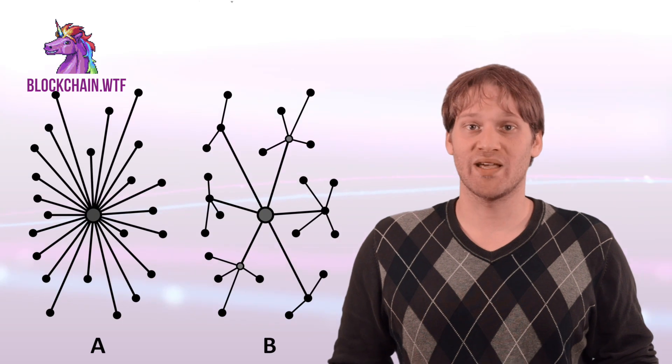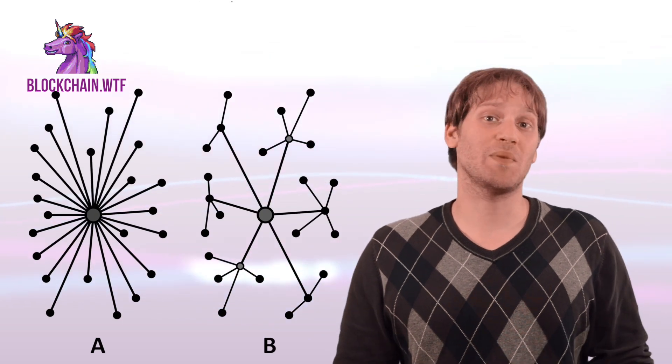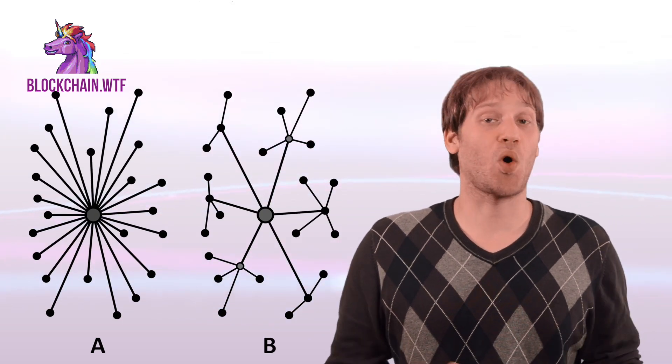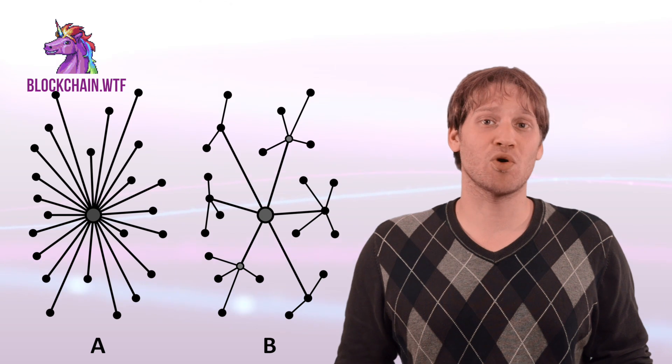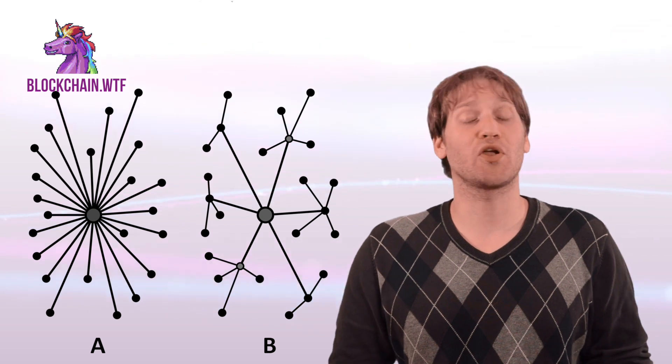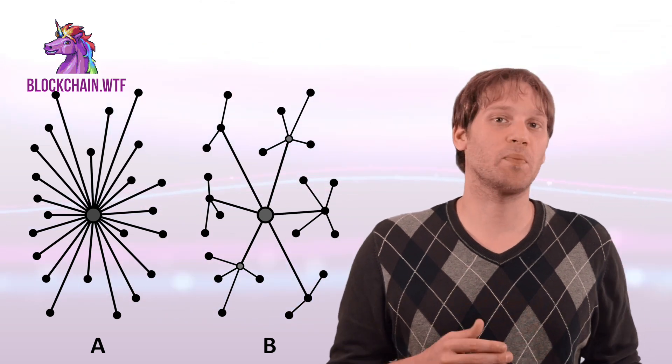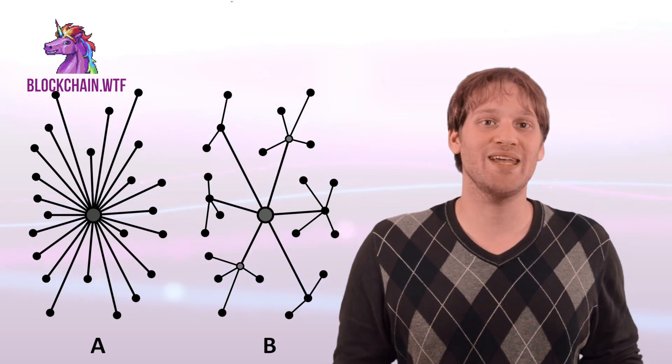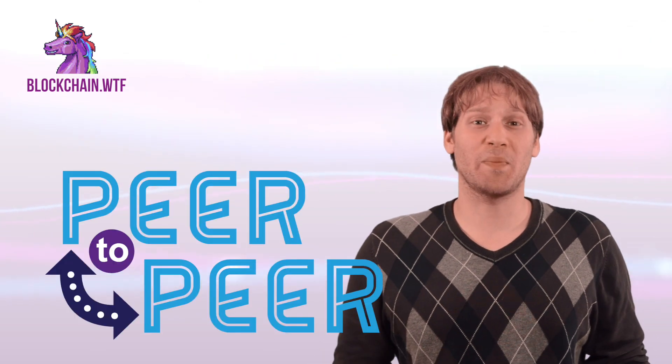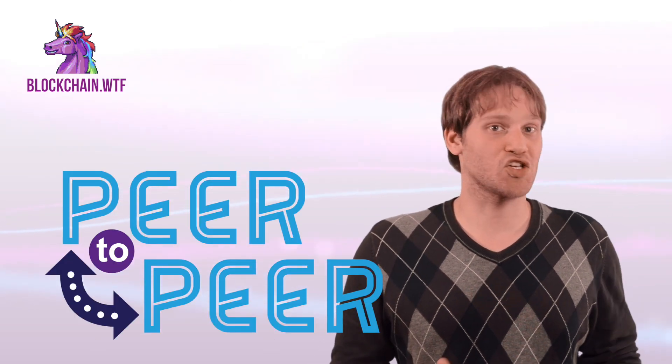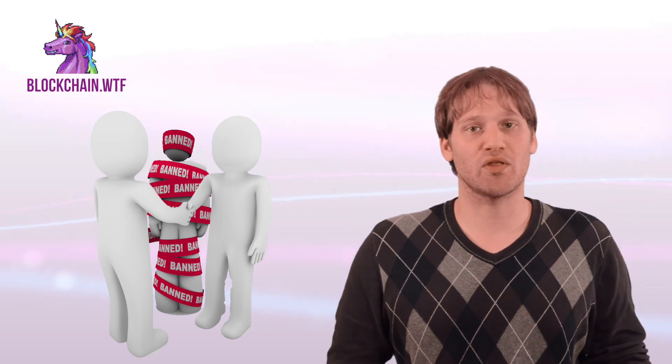A decentralized network differs greatly from a centralized one. Instead of one server or one party being put in charge of all the data, decentralized networks operate on a peer-to-peer basis where the user's computers communicate and interact directly. By operating on a peer-to-peer basis, personal information is not shared as a third party never has access to that information. It just simply isn't needed. It essentially cuts out your middlemen by letting you bypass their involvement by working directly with another user.